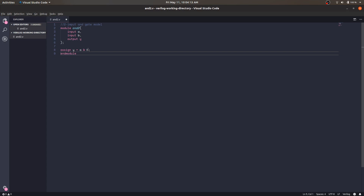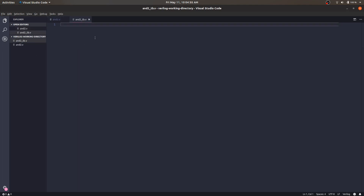We have finished modeling our two-input AND gate. Now we need to include this AND gate in a test bench. We will write a new file called 'and2_tb.v' and add a comment describing it.